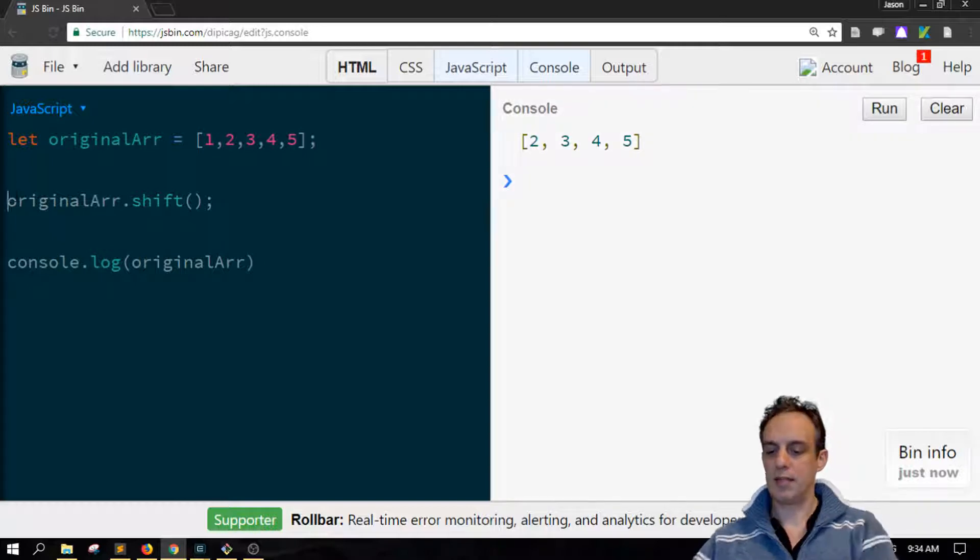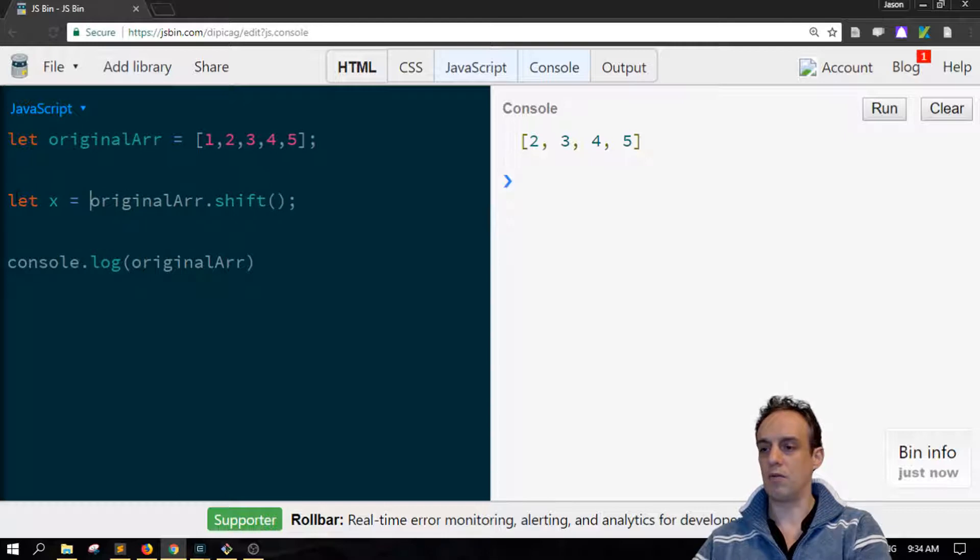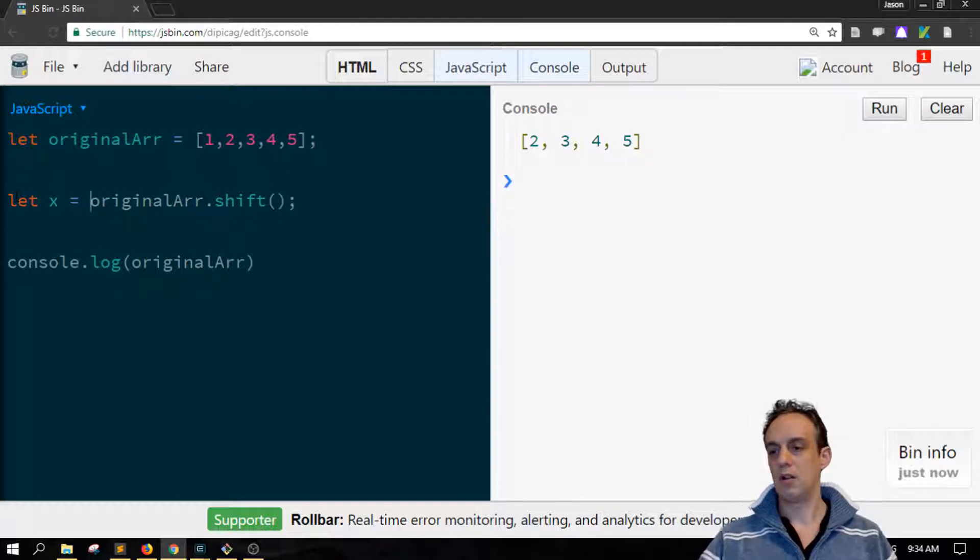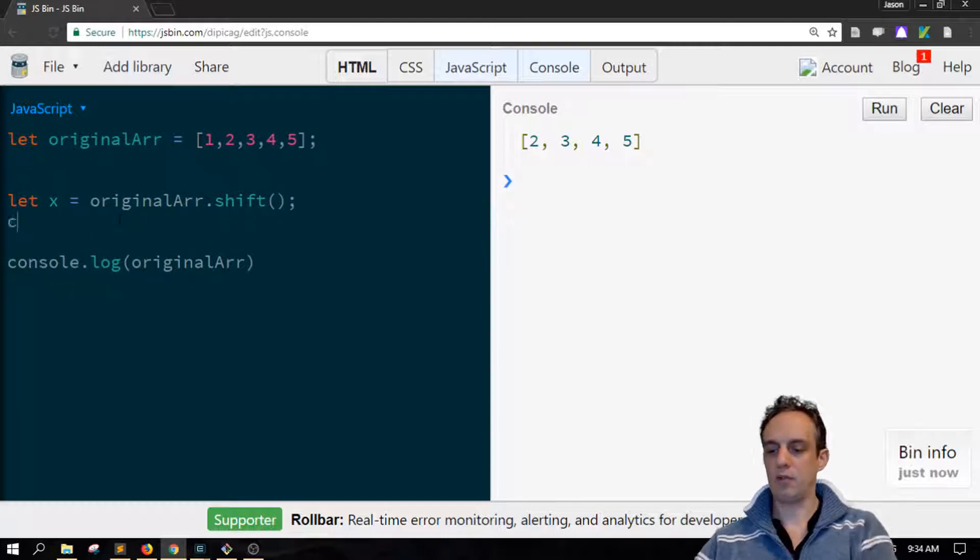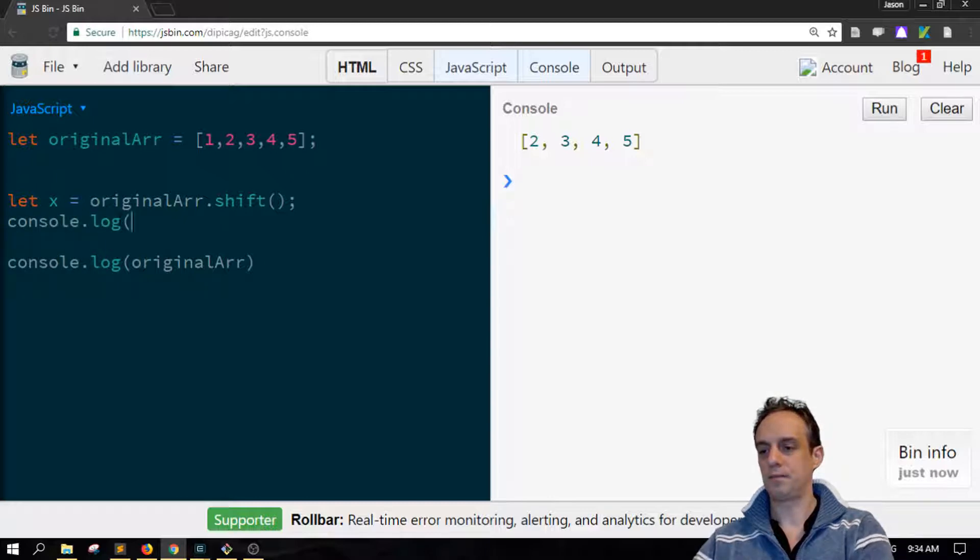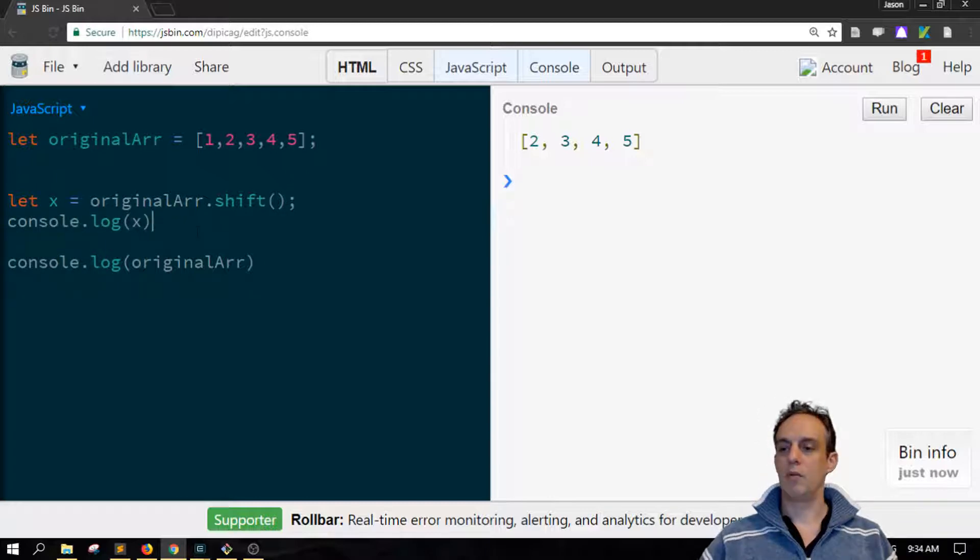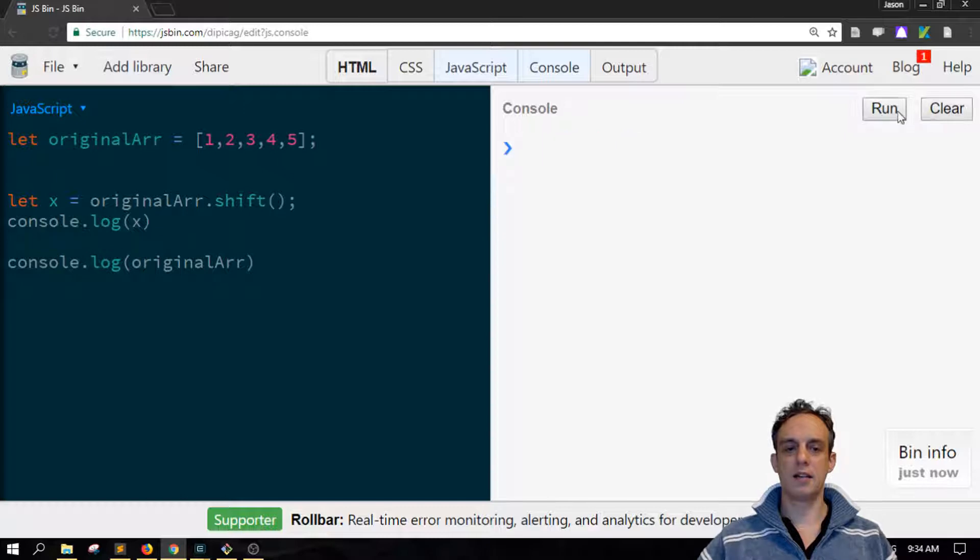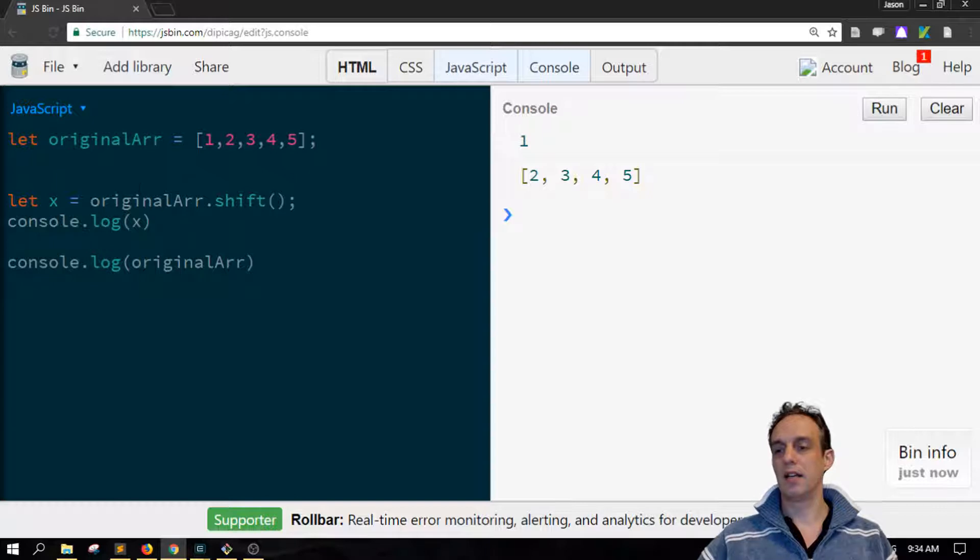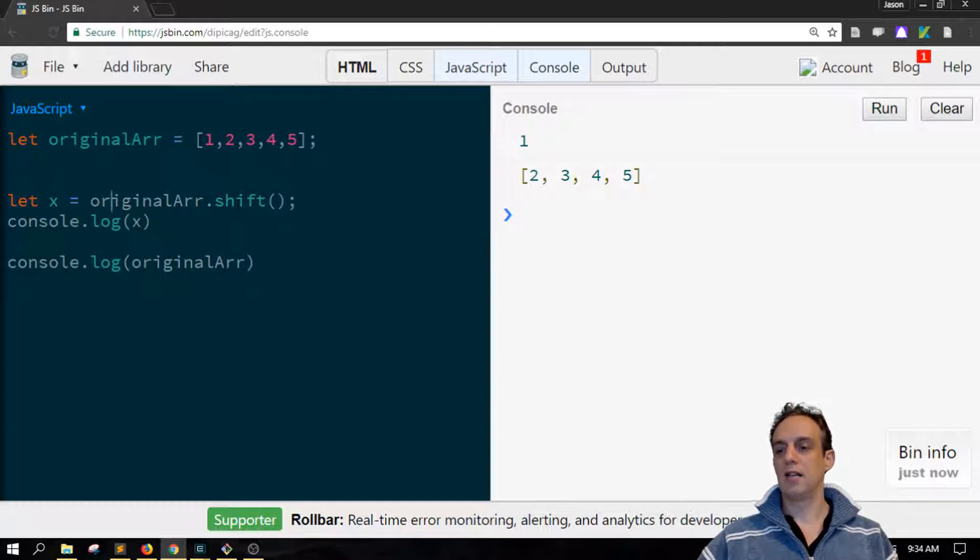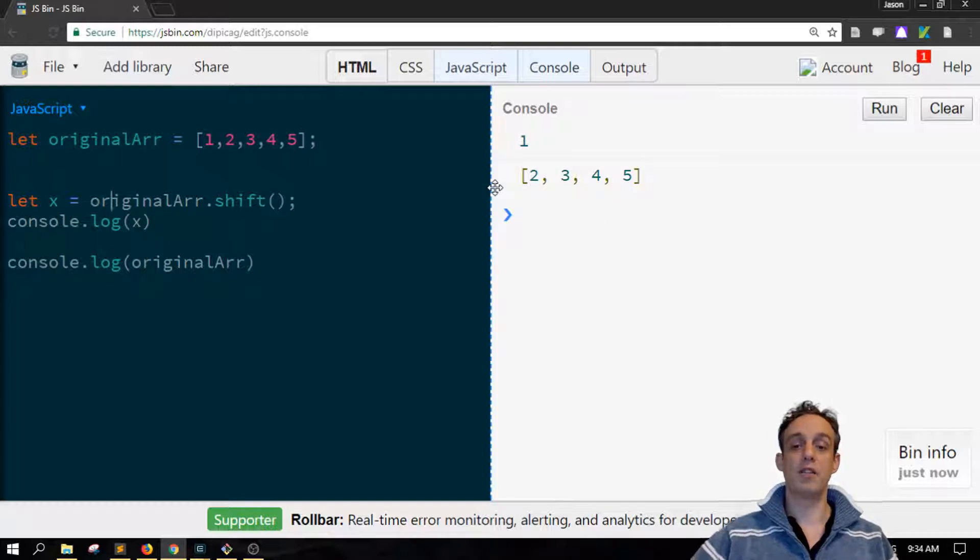If we say let x equals originalArr.shift() and then console.log(x), you'll find that x is equal to one. So it is available for reference by doing it like this, but at the same time, shift has also modified the original array.